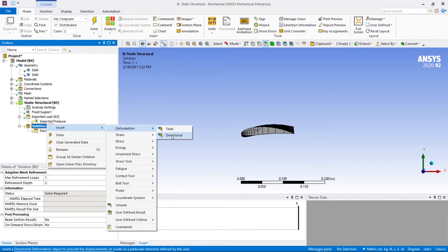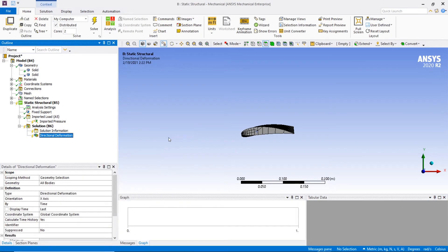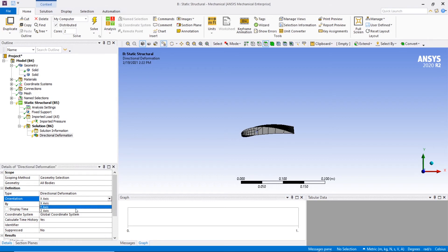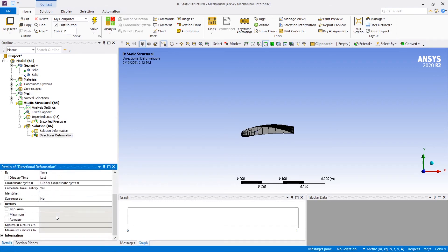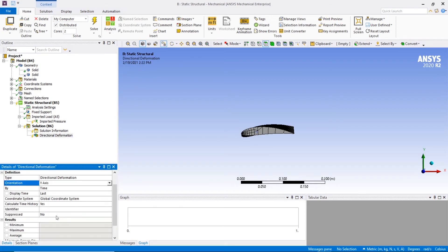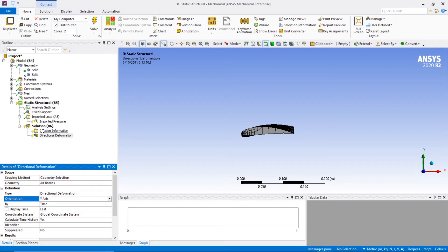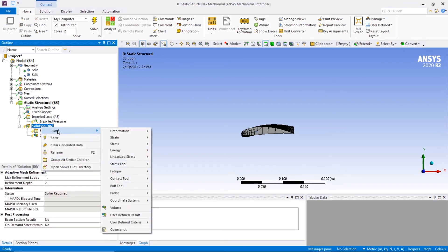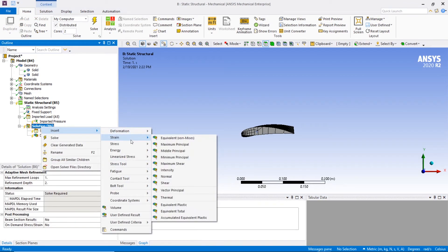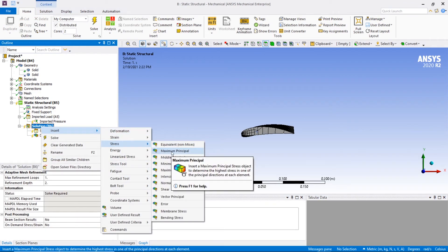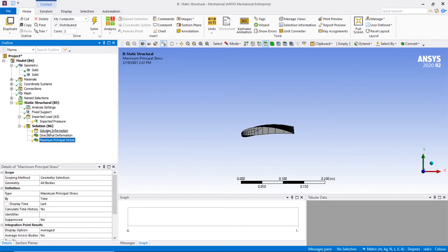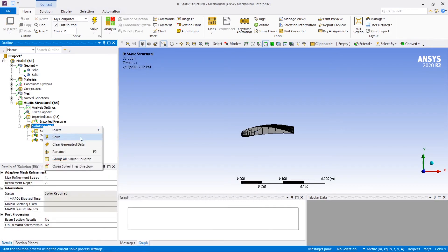Next, we're adding in the directional deformation. For our case, we're going to choose the y-direction — that's displacement in y. Also add the maximum principal stress.